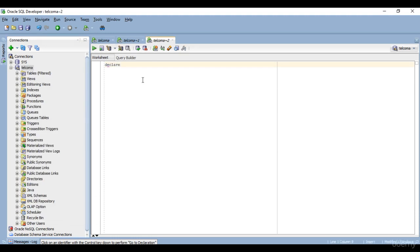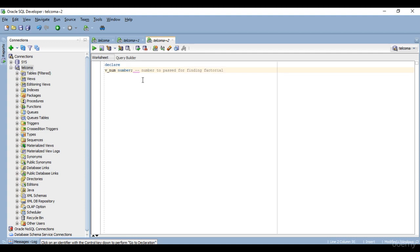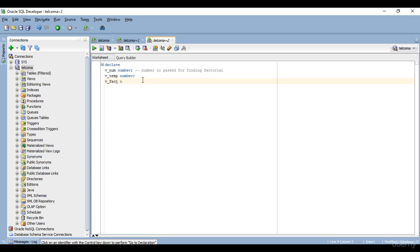First, I'll declare three variables. v_num is the number which we will pass — the number to be passed for finding the factorial. Then there is one temporary variable to store the data, let's call it v_temp. And v_fact — this is also a number and this is the output, the final factorial. So these are the three variables which we will declare, then begin.